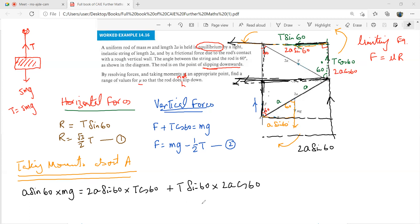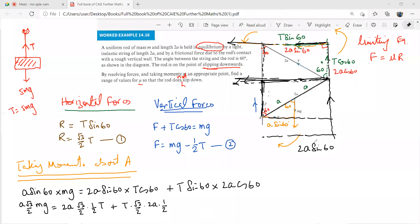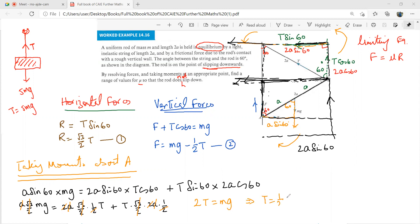Cancelling a's and the common √3/2 factor from all terms, and simplifying: we get 2T = mg, so T = mg/2.